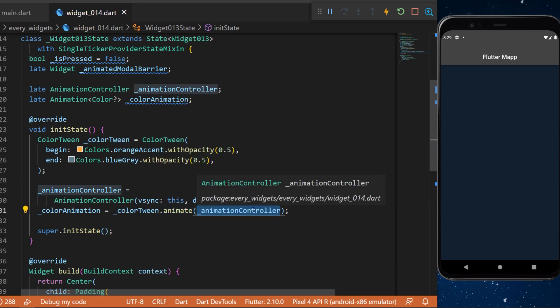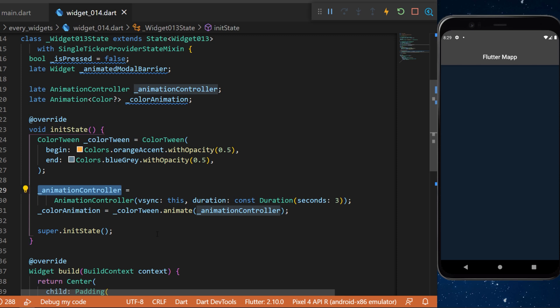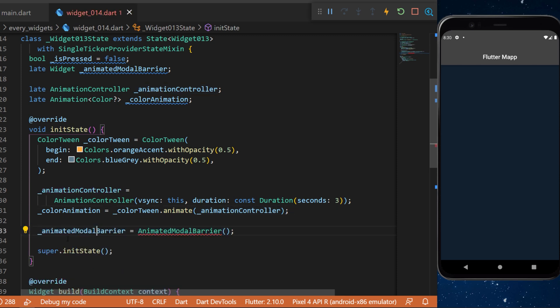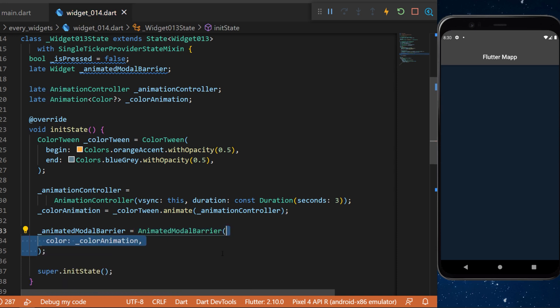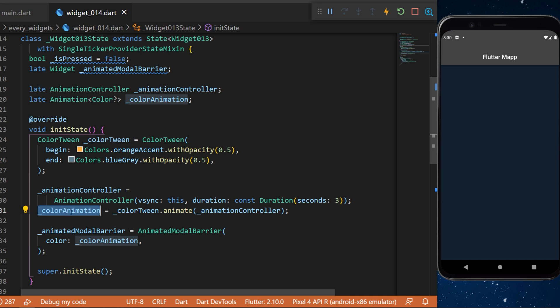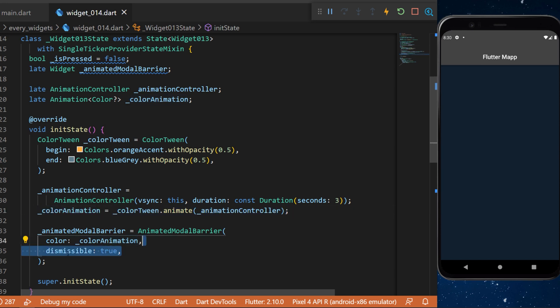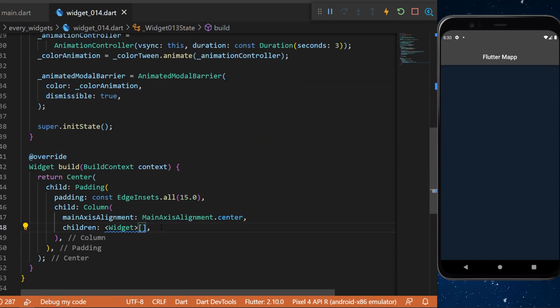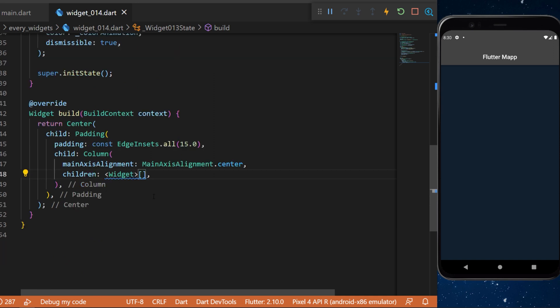The last step is to create the AnimatedModalBarrier. Inside we have the color which is the colorAnimation that we just created and a dismissible that we will set as true. With all this we can start creating a widget for the UI.